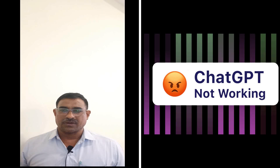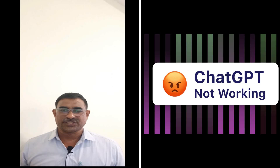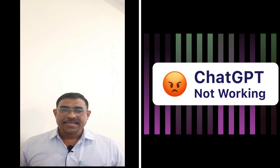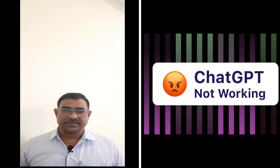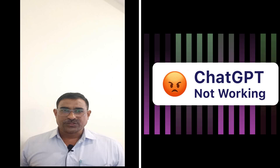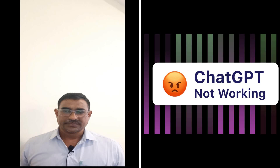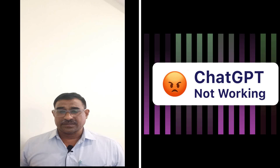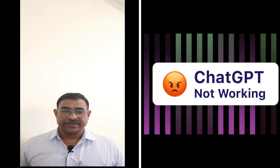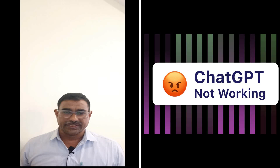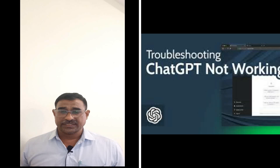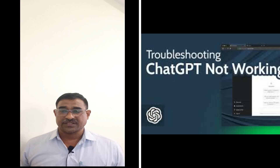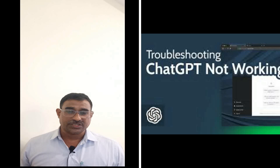Whether the problem is a loading error, a long error, or just a blank screen, don't worry — I'll help you troubleshoot and get ChatGPT working again. Hi everyone, welcome back to my channel Tech 2. Today we are diving into some troubleshooting tips for the popular tool ChatGPT. If you are finding it is not working or facing connection issues, stay tuned because we will be covering essential fixes to solve those problems.